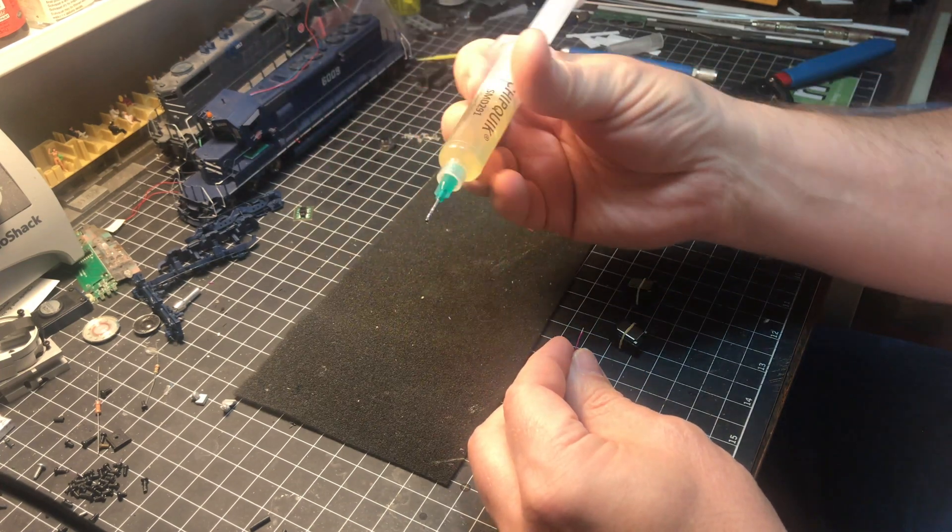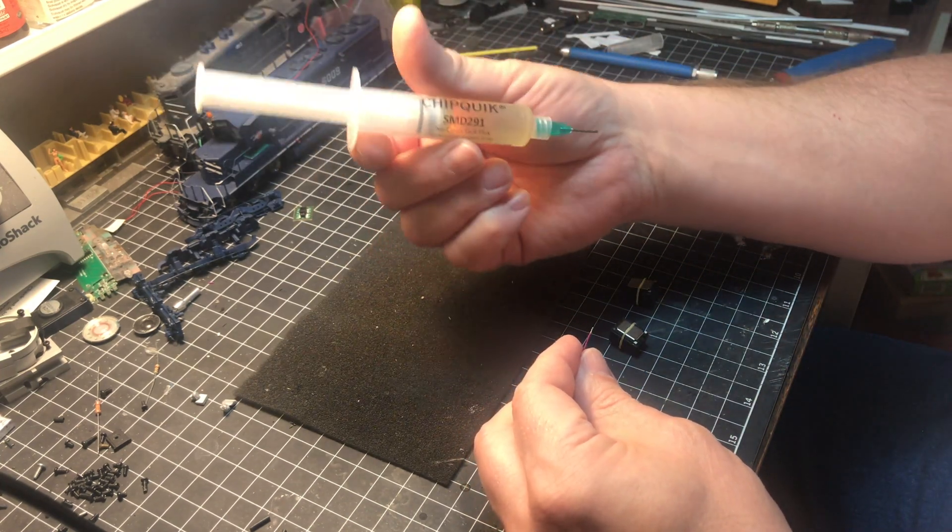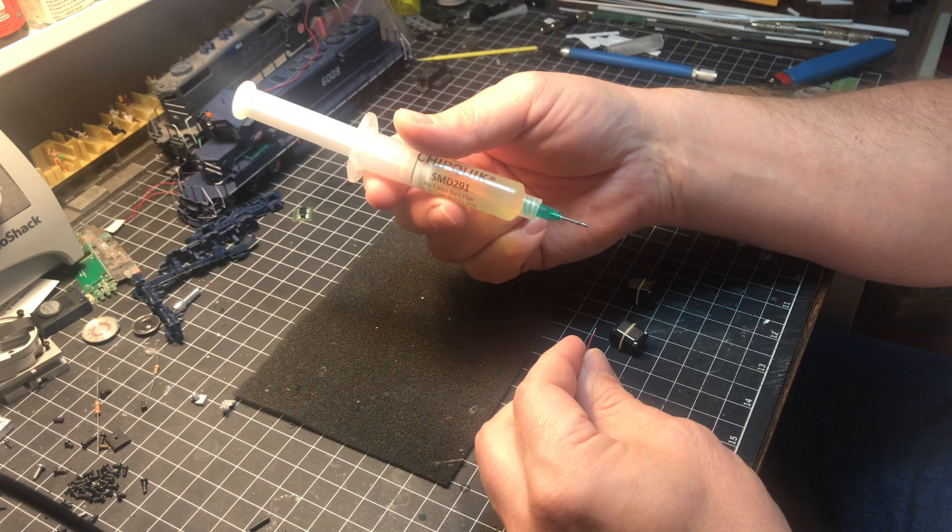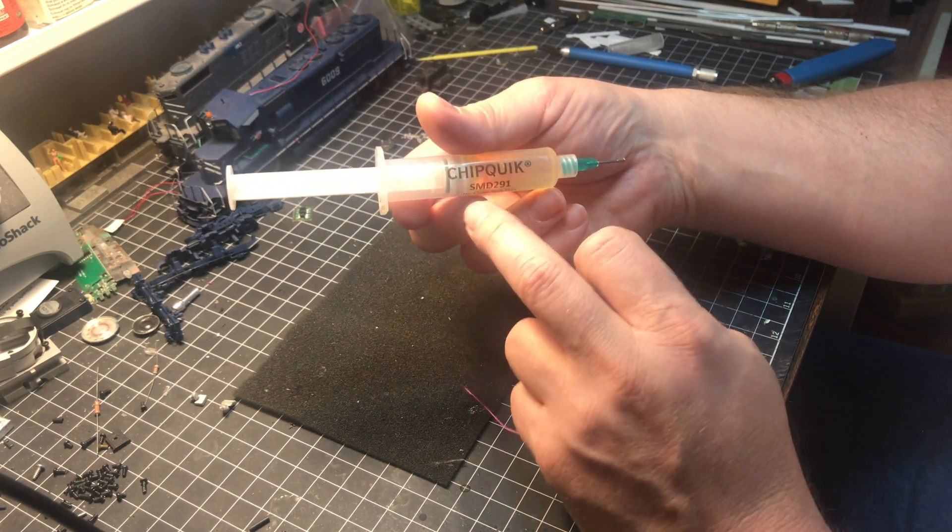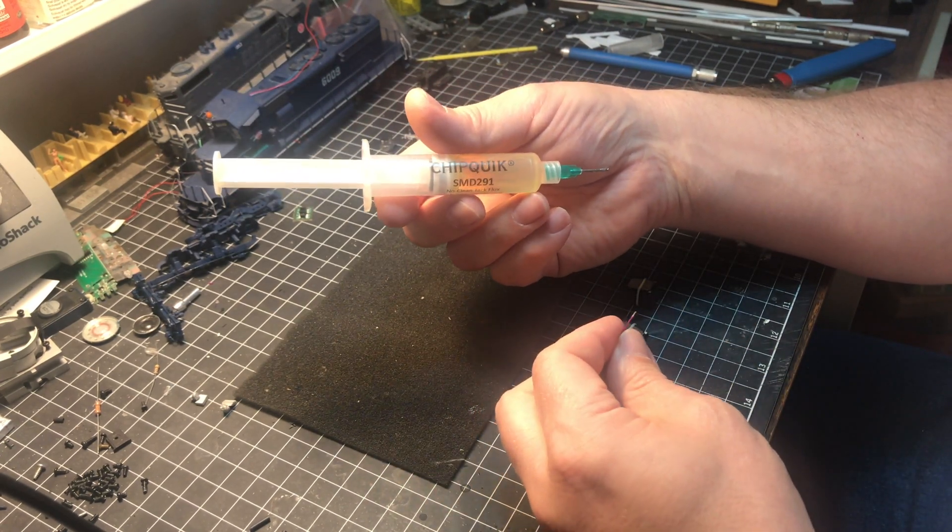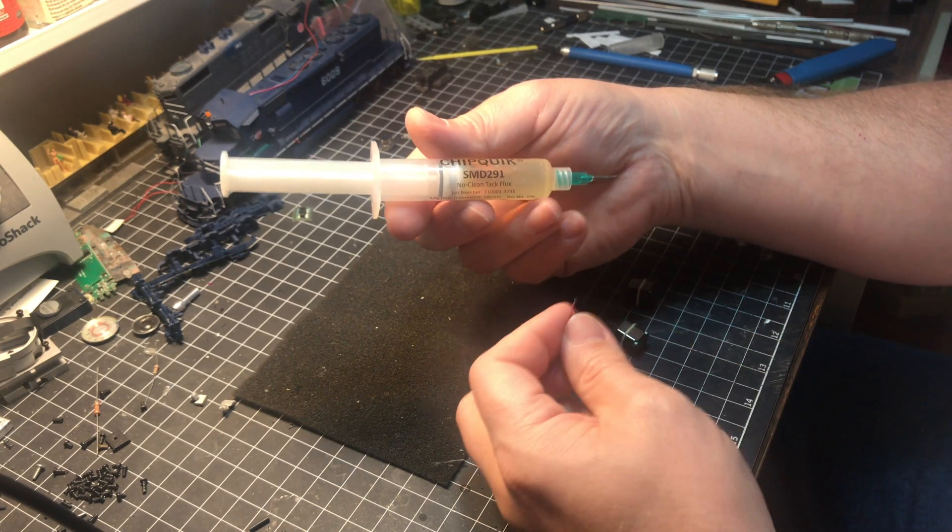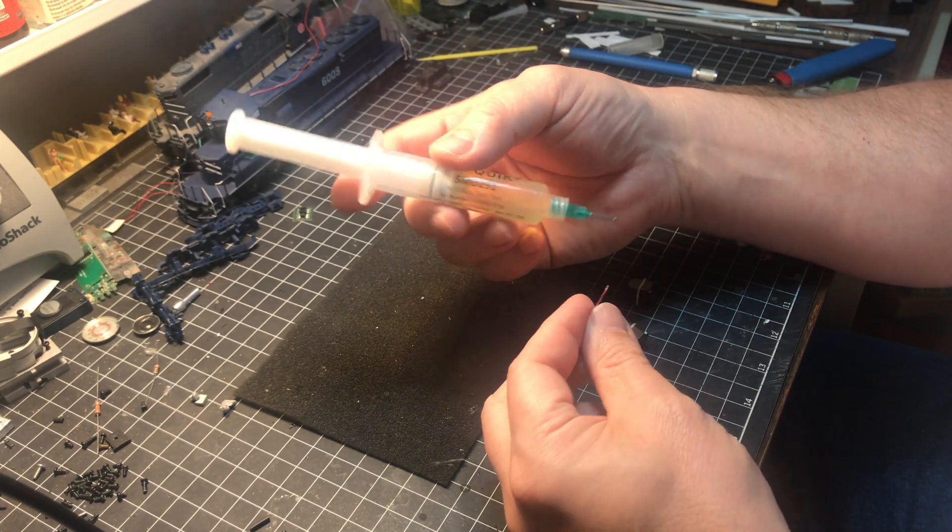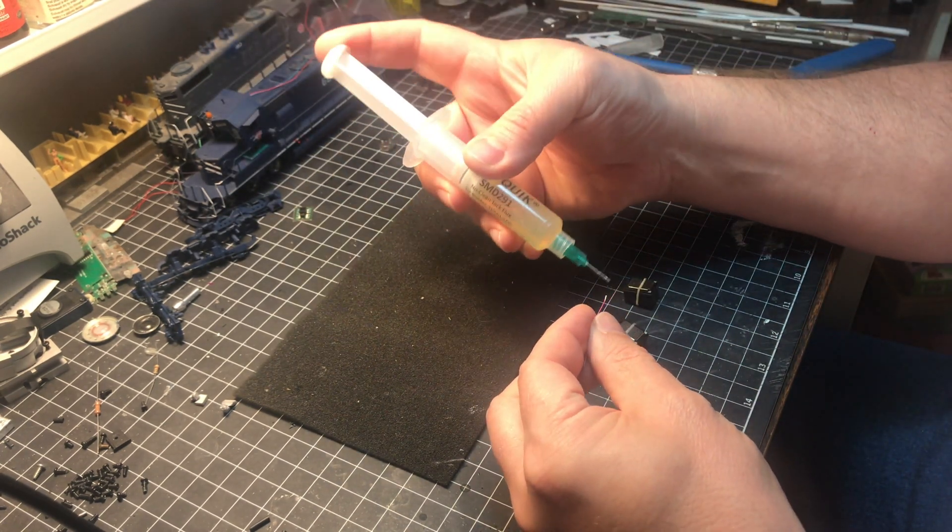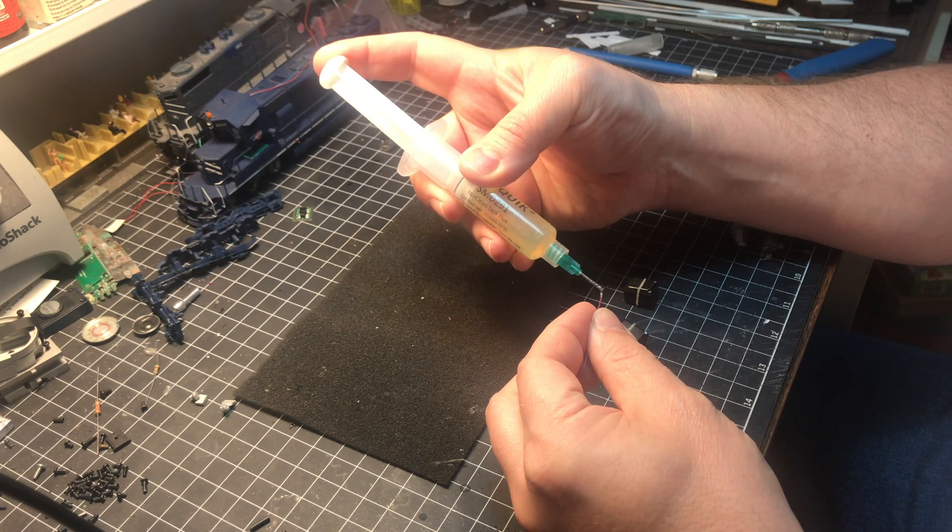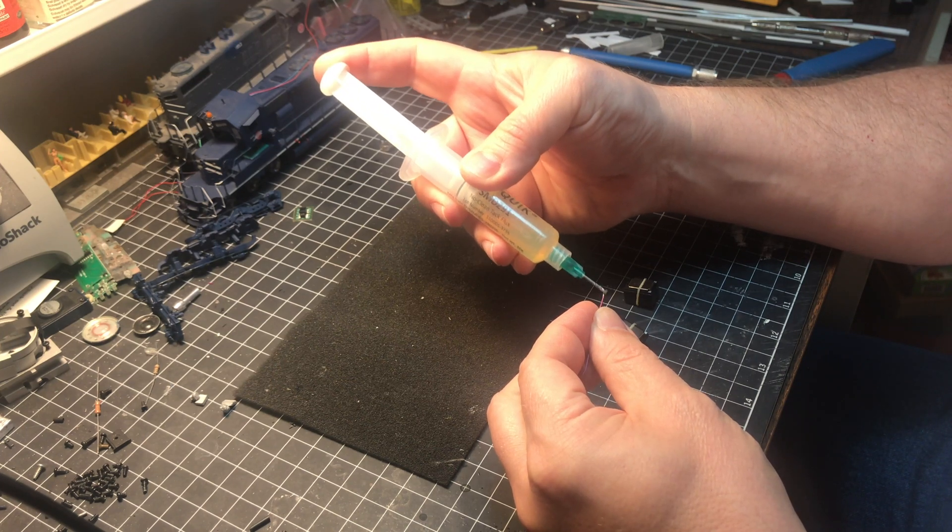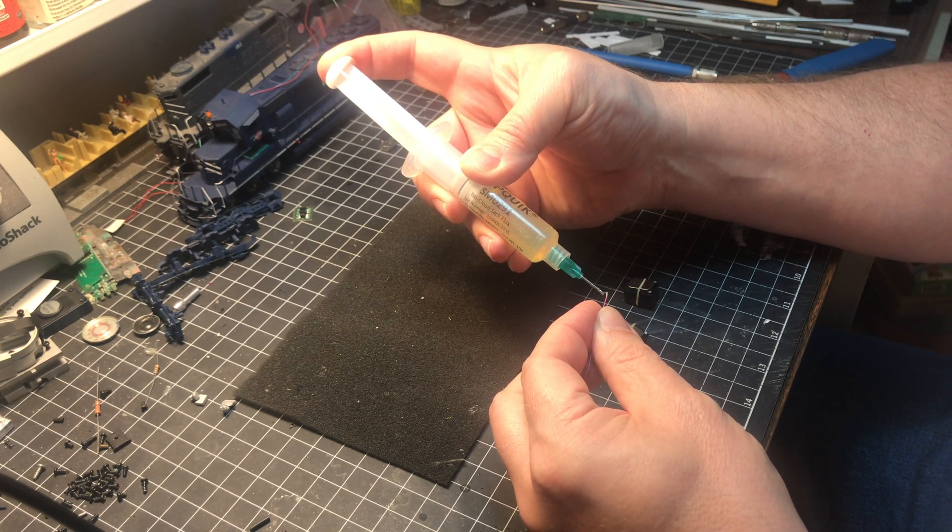Now we're going to take our flux. You want to make sure you're using flux designed for work with electronics. This is one I picked up at Digi-Key, it's called Chip Quick. Runs about eleven or twelve dollars for a tube like this and a small syringe. We can put a small dab on the end of the wire.